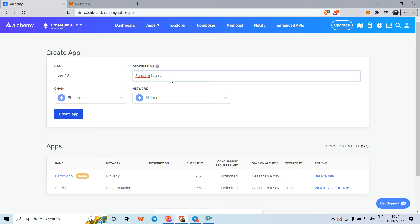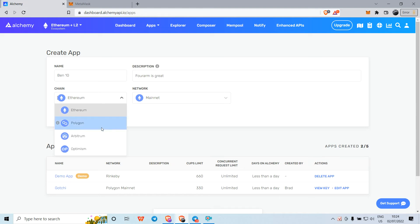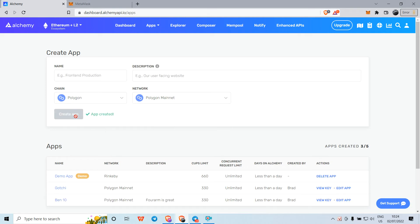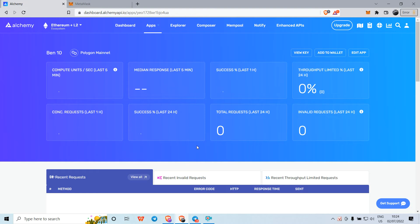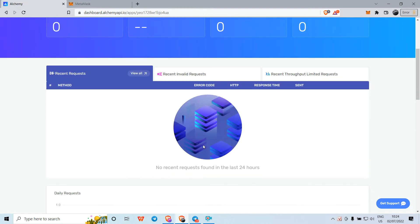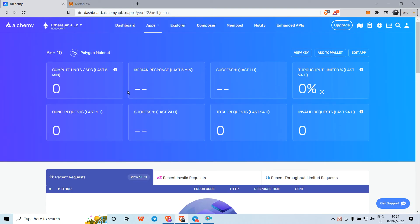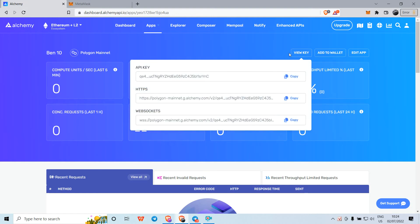For the chain, I will choose Polygon Mainnet and create the app. You'll see the list here. Go to your app and click 'View Key.' When you click the View Key button, you will see several lines.